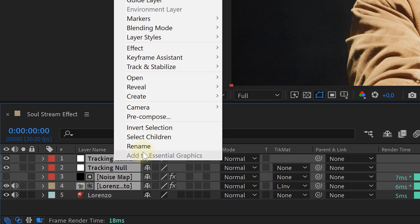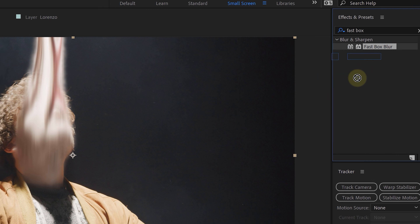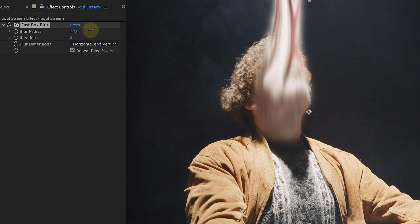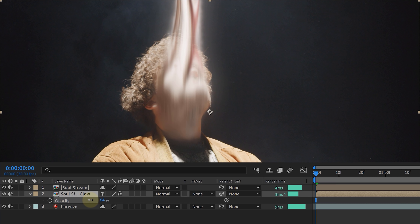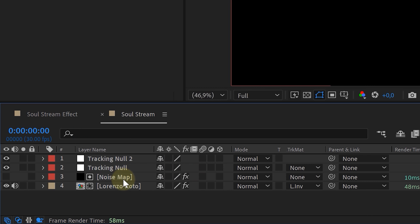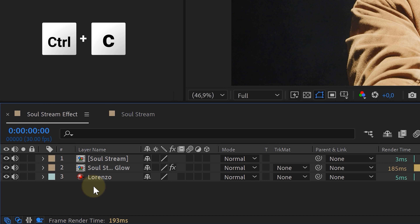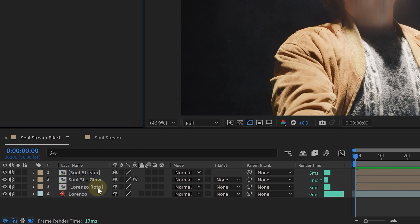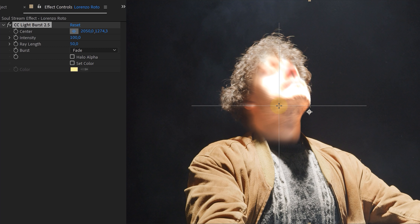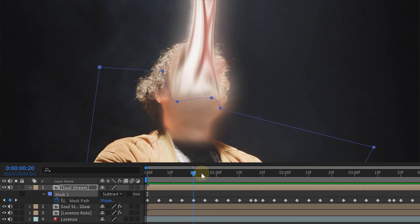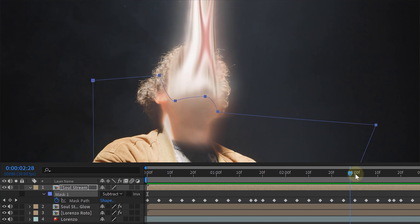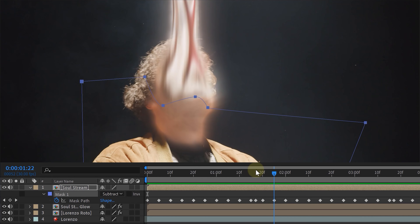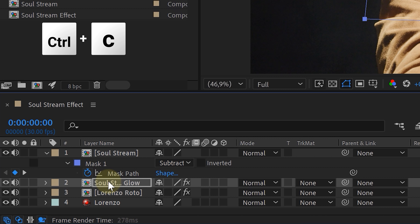Next, select everything except the original clip, precomp it, and duplicate it. On the bottom soul stream layer, add a fast box blur and blur it a lot — this layer serves as a sort of glow, so lower the opacity if it's too bright. Our last effect is the light burst emitting from the talent's face. Copy the rotoscoped face precomp to the main composition underneath the soul stream layers, remove all effects, and add a CC Light Burst effect — place the center correctly and tweak the settings. The very last step is a mask on the soul stream to remove everything below the chin, animated to follow the talent. Copy and paste the mask onto the glow layer and light burst layer. And voilà — that's it!